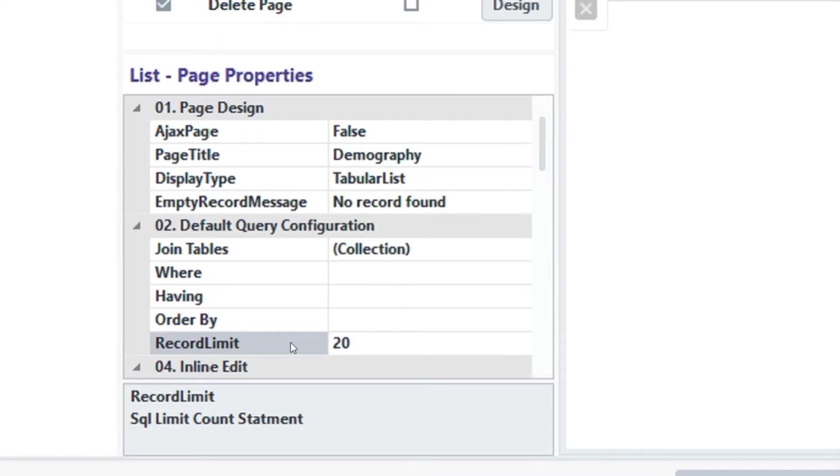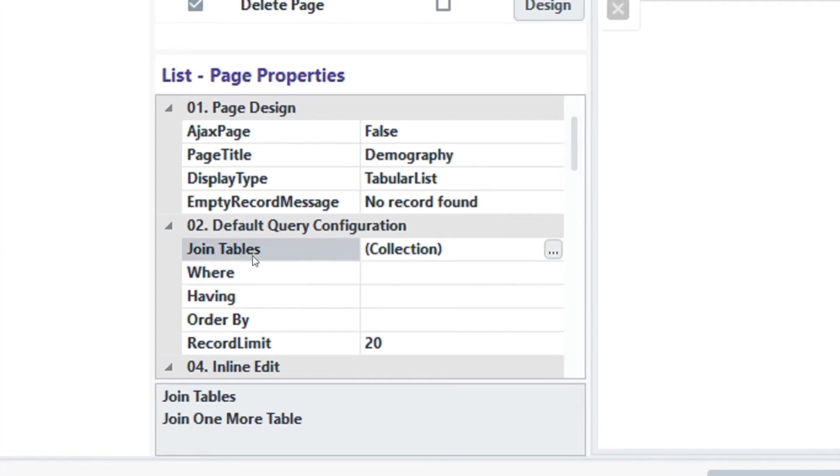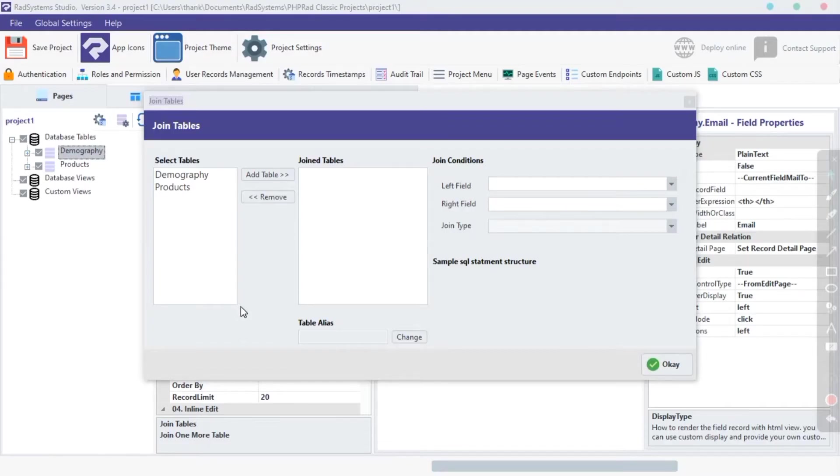Let's start with the first property: Join Tables. Over here, in the Join Tables field, click on this small dots button on right. This property allows us to join and list records of different tables on one page. This is made possible by the use of common keys.